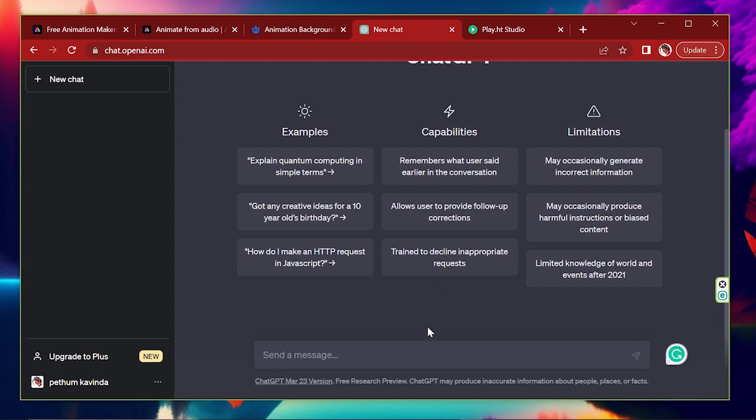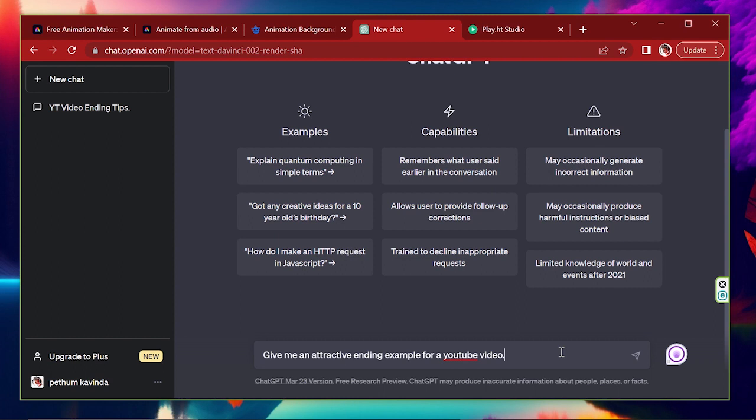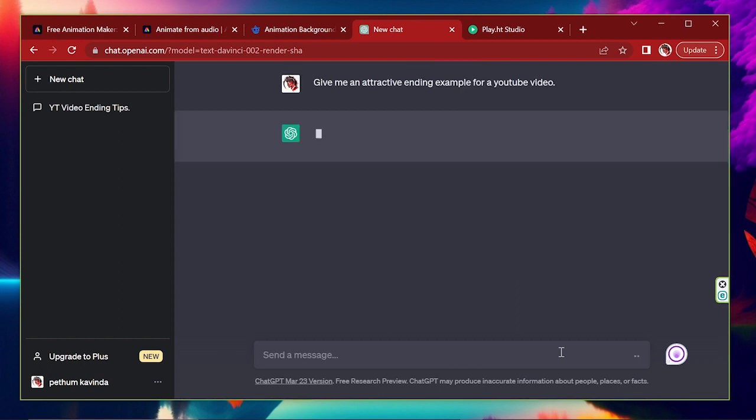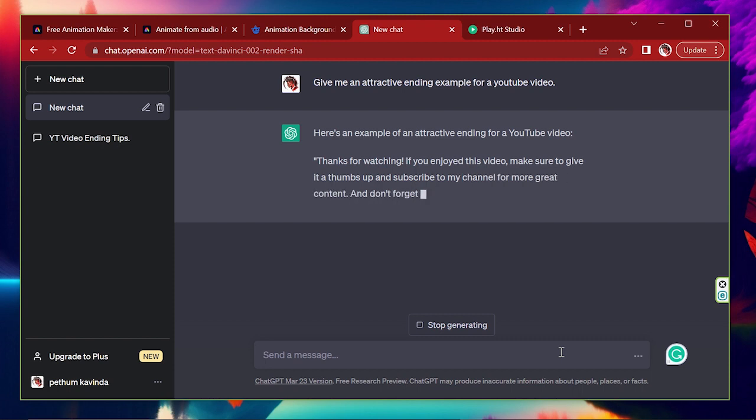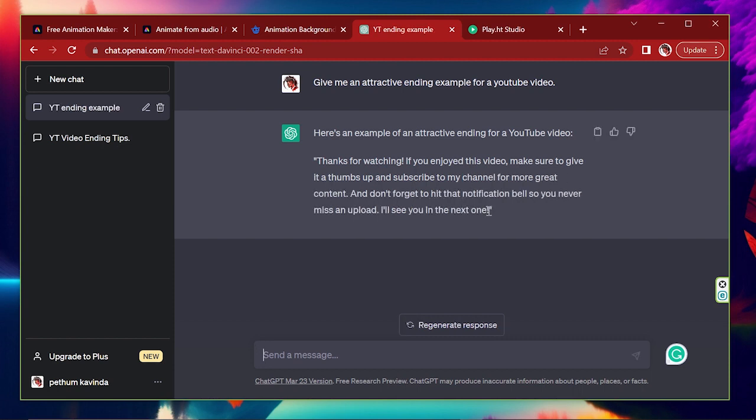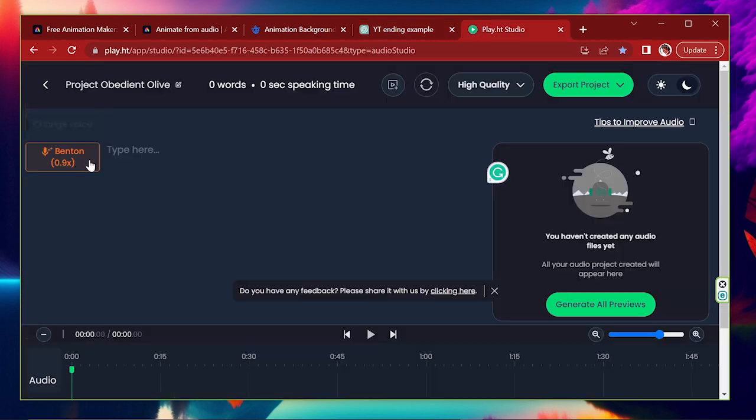I use ChatGPT to create text. I type, give me an attractive ending script for a YouTube video. Okay, here is the result. I'm going to make this text into speech.